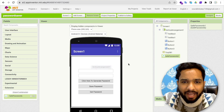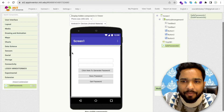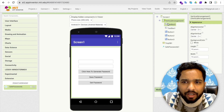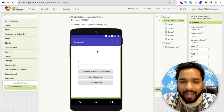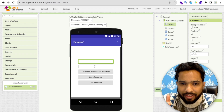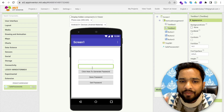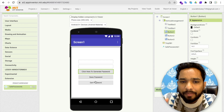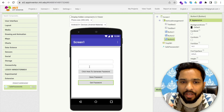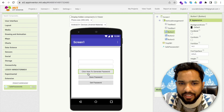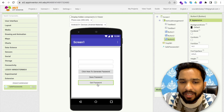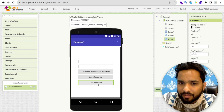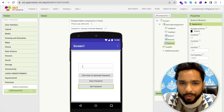So you can see that's our app here overall. There's one vertical arrangement layout, and we have defined two text boxes and three buttons. The first button is 'Click here to generate password', the second is 'Save Password', and the third is 'Get Password'. That's the overall design.